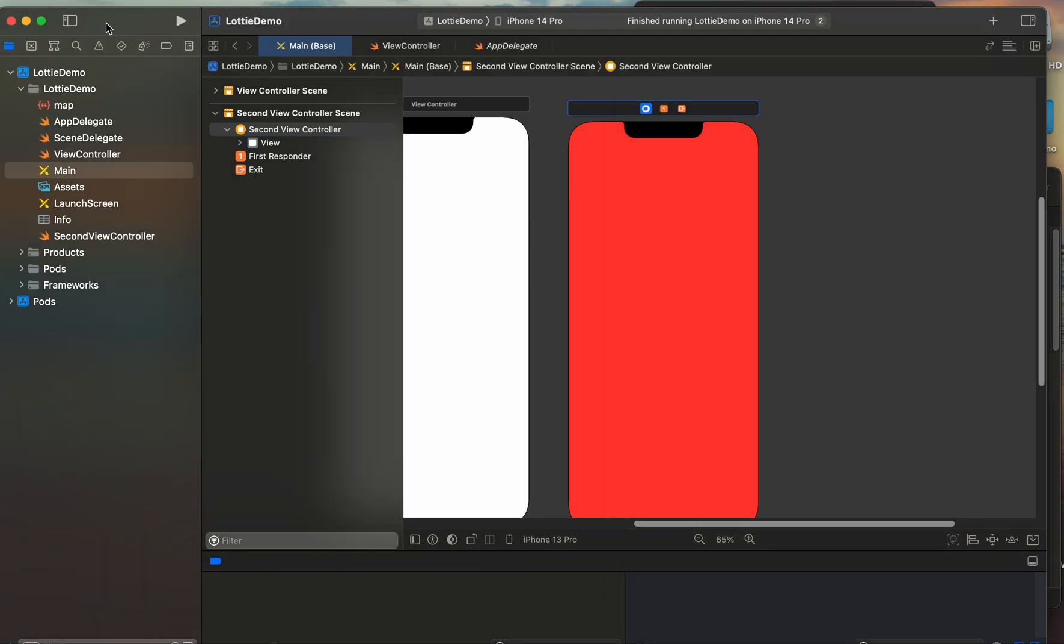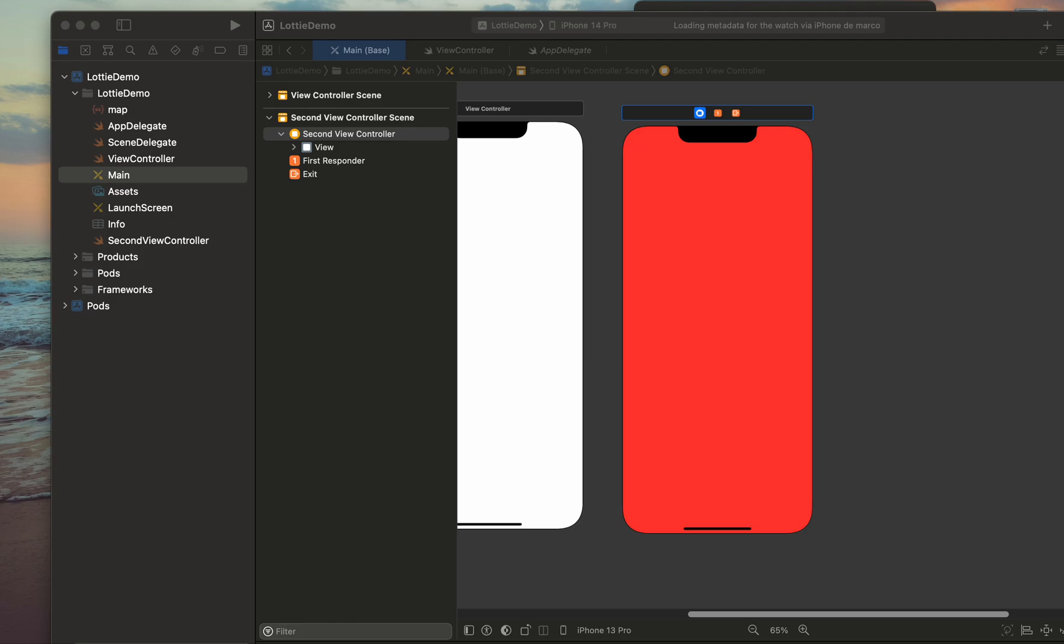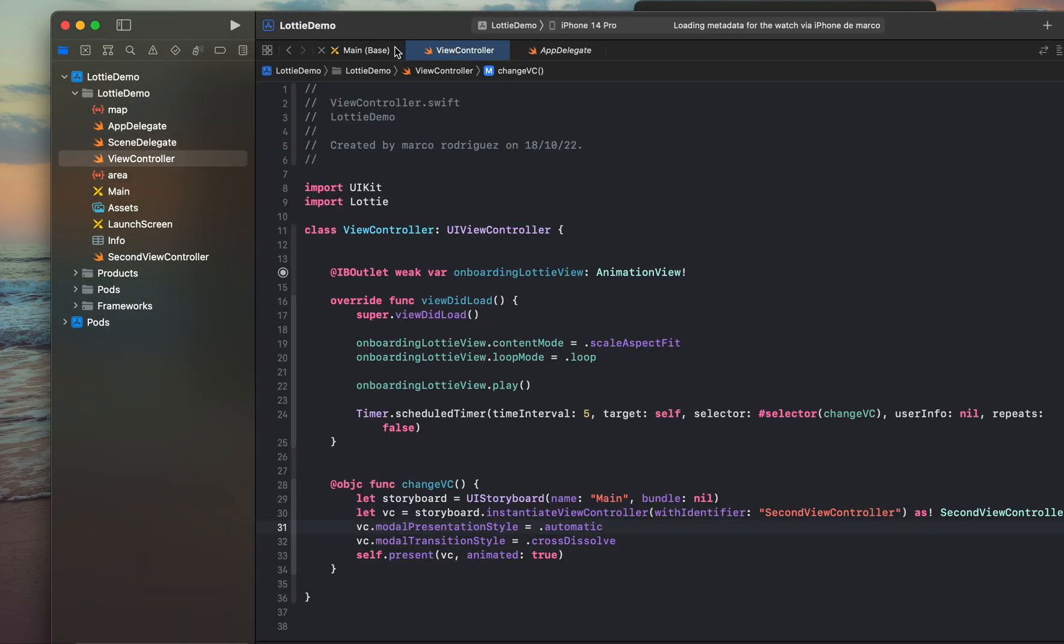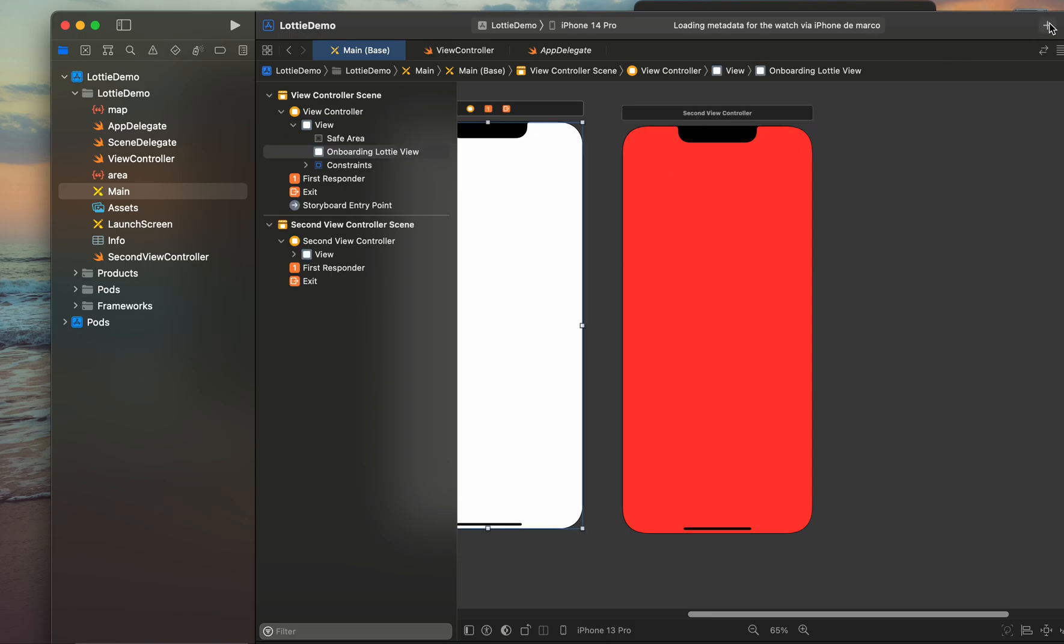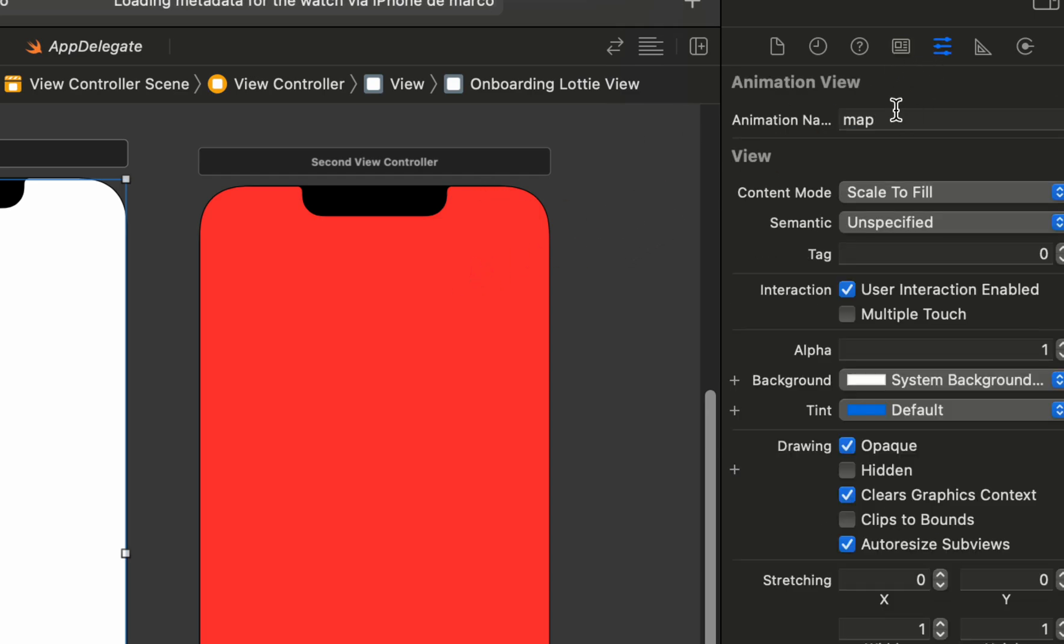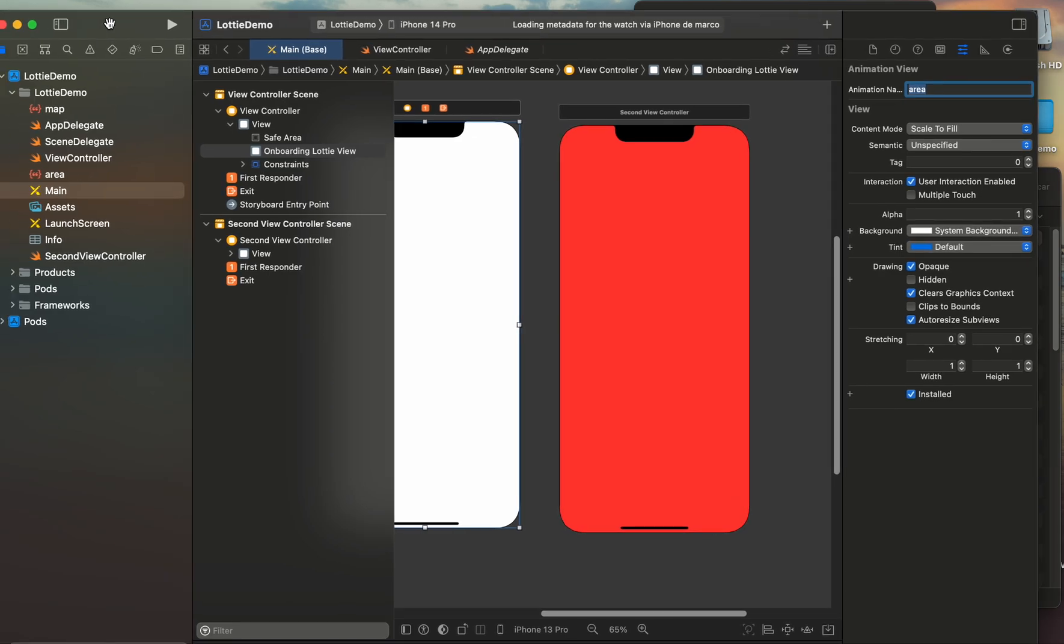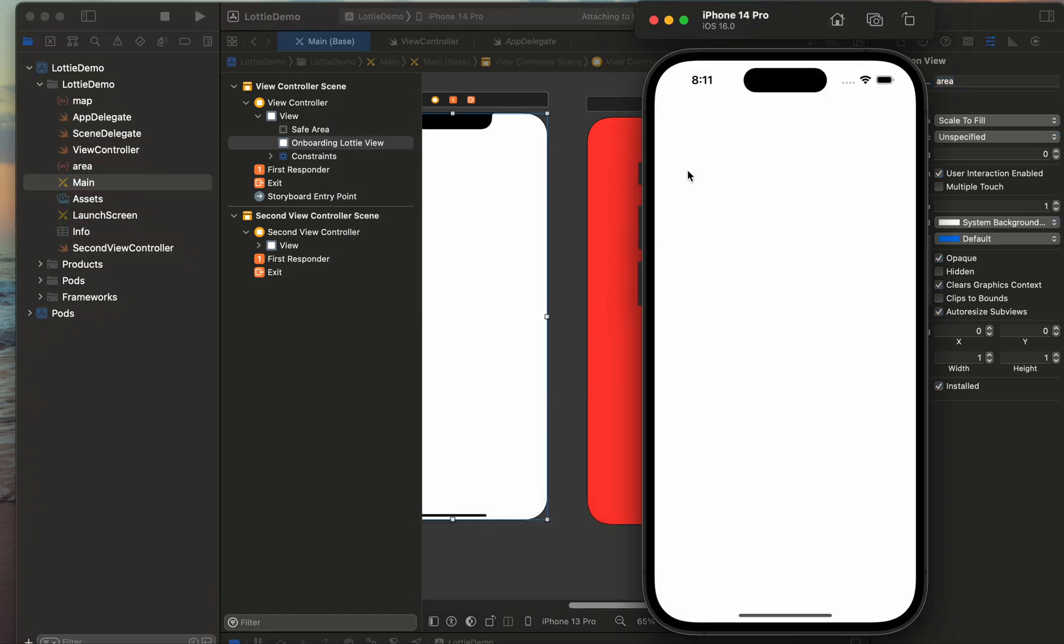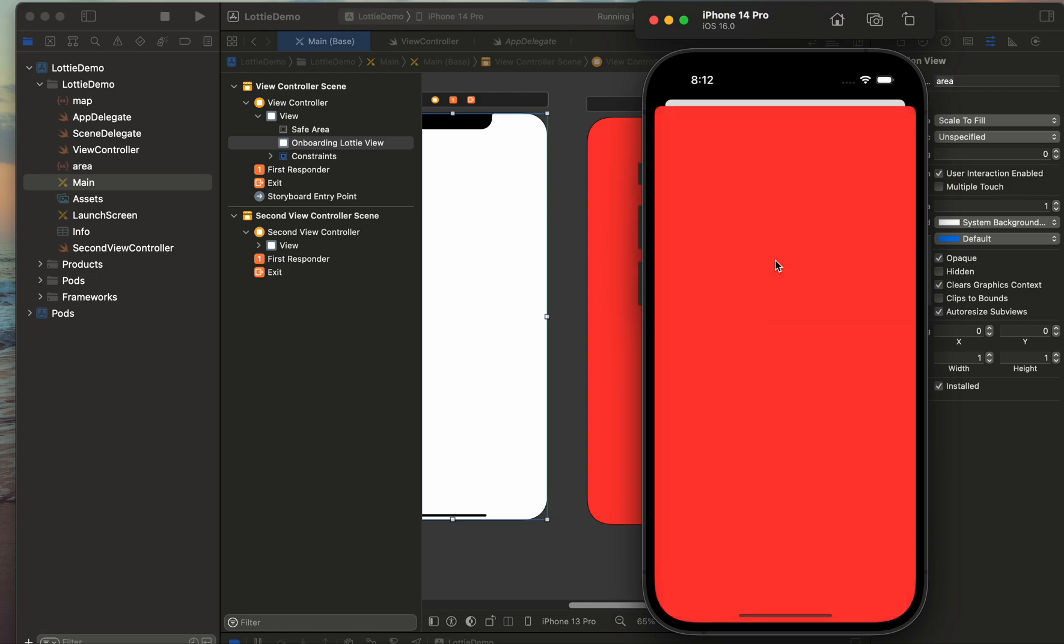And that's all. Let me change another JSON file and change the name to area. Here in our Lottie view we need to specify the name of our file, is called area, is the new file that I just added. And here is, it's a beautiful animation.